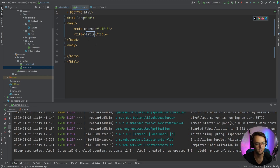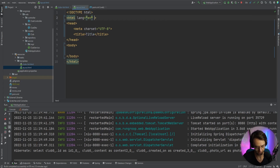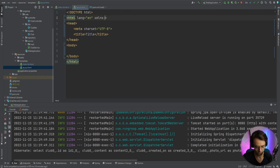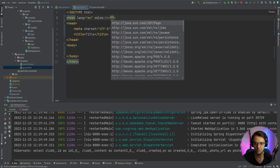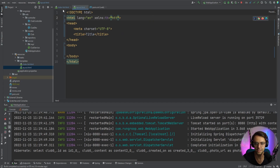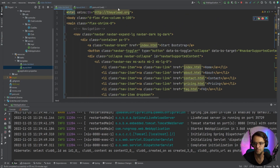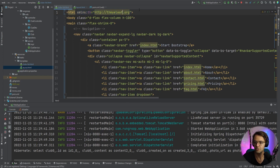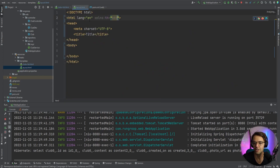We already have our doctype. Next we need to add the Thymeleaf namespace, so we'll set xmlns:th equal to the Thymeleaf URL — http://www.thymeleaf.org. I'll copy it from the existing xmlns declaration and also correct the misspelling that's up there, then paste it into our layout file.